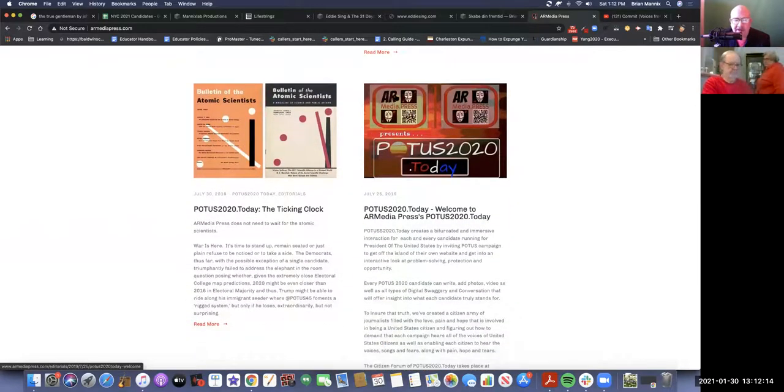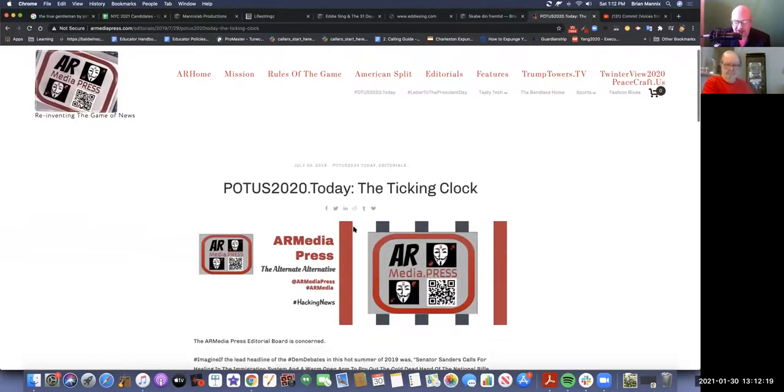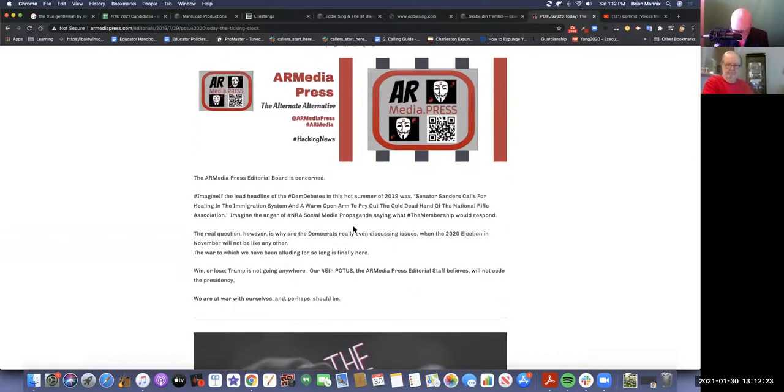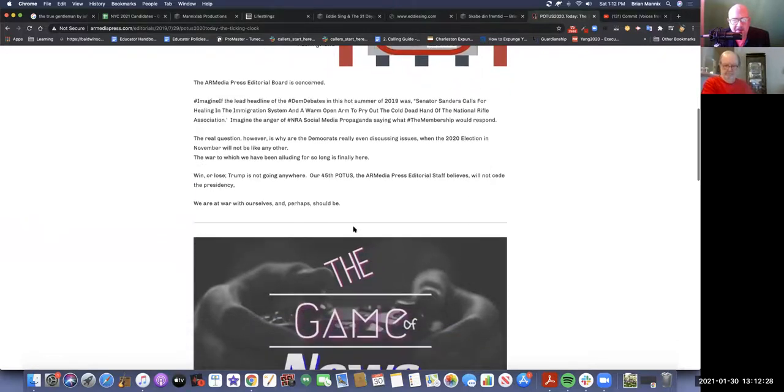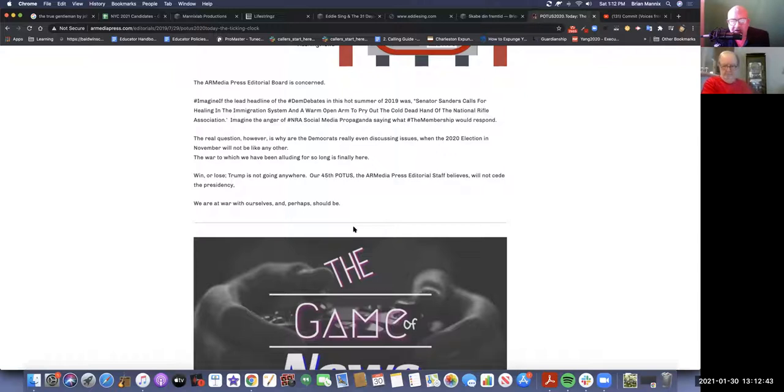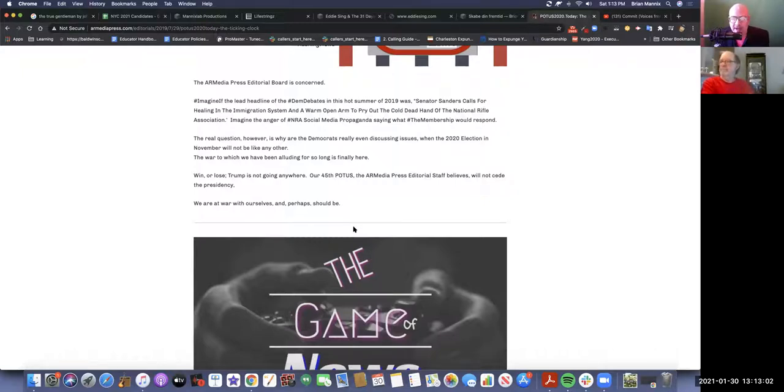Here's AR Media Press, which you guys worry about me posting to Facebook. What about this one - POTUS 2020 Today, the ticking clock. Talk about good logo design. It says one zero, which is my one zero. If I scan this thing right now who knows where it's going to take me, probably to President Trump's old office. The AR Media Press editorial board is concerned. Imagine if the lead headline of the debates in this hot summer of 2019 was Senator Sanders called for healing in the immigration system.